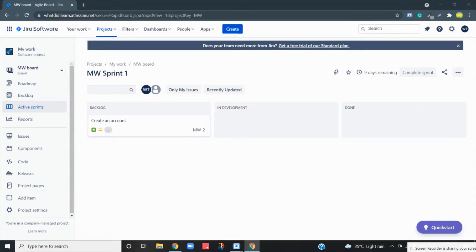We are going to learn how to add a few more columns to your Jira board. If you see, this is the default view where you have three columns: Backlog, In Development, and Done. But in our day-to-day life as agile teams, we might need more columns.